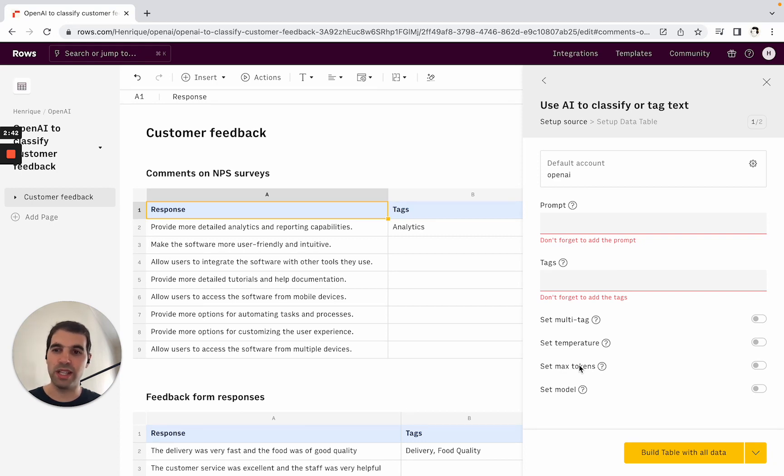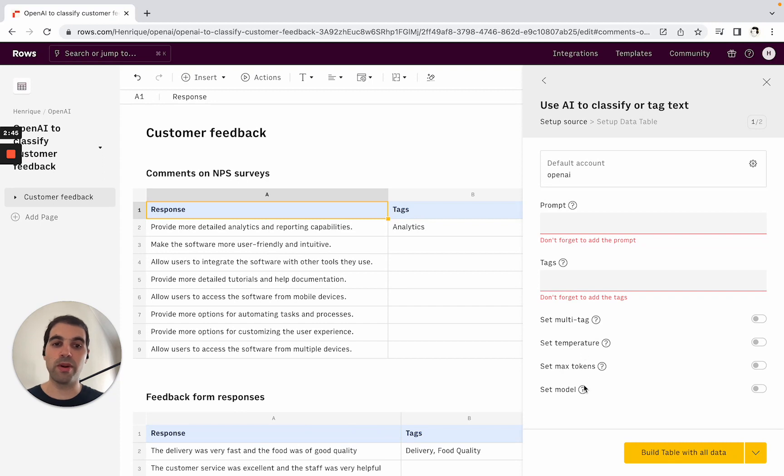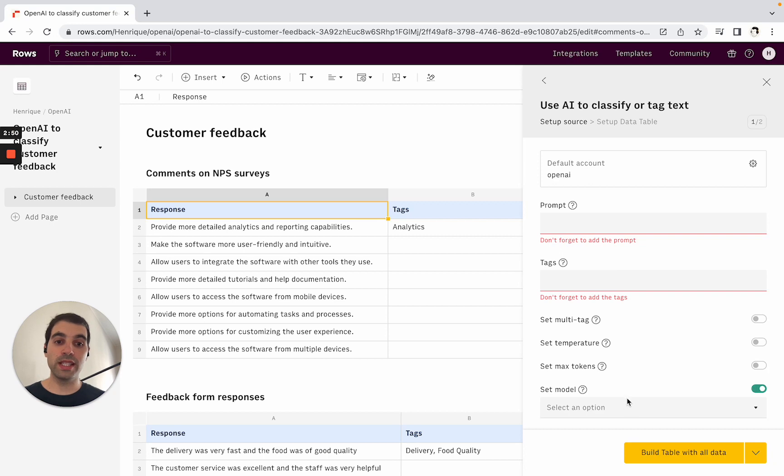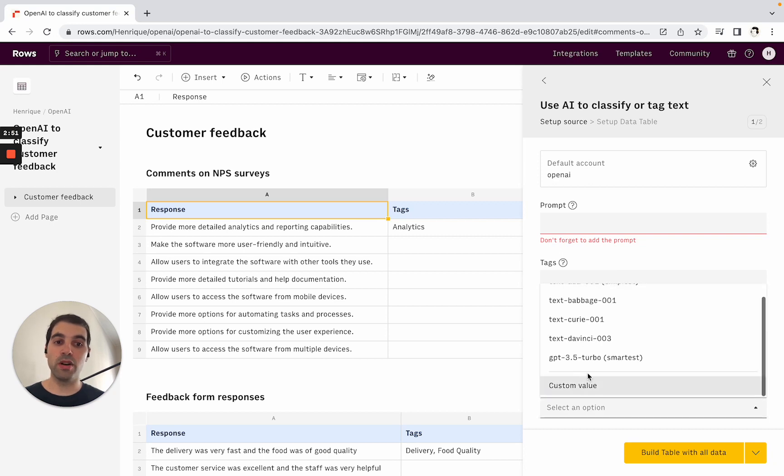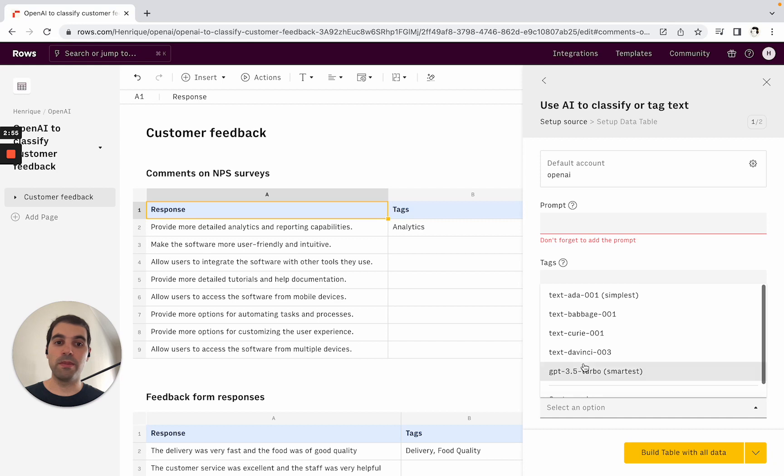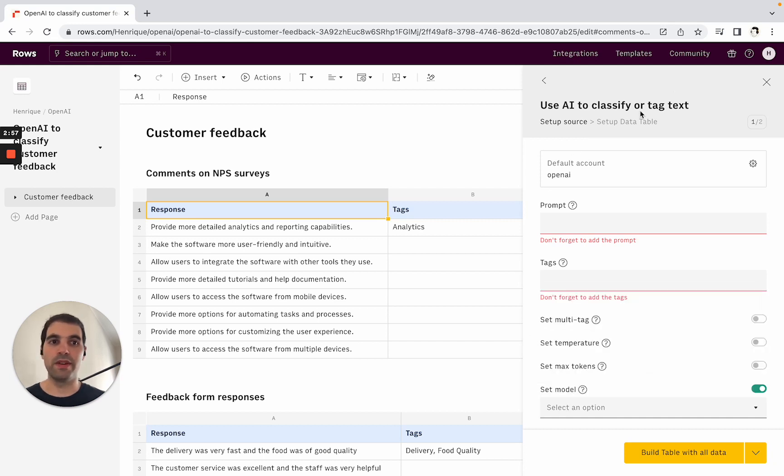And then the model parameter determines which model you want to use from OpenAI. We'll set the default model—in this case, the default is ChatGPT 3.5—but you can actually use a custom value or our picker to select different models.